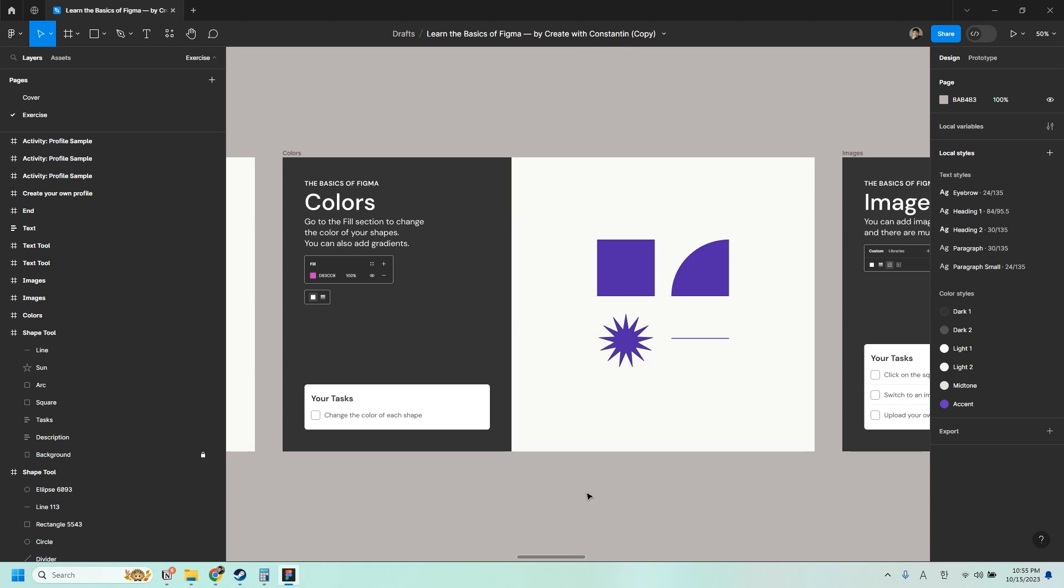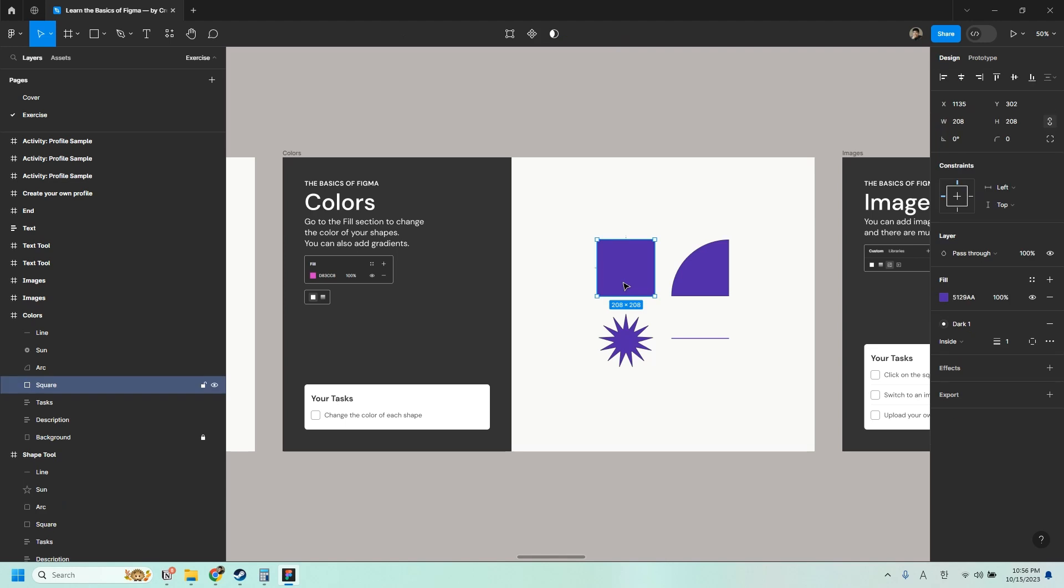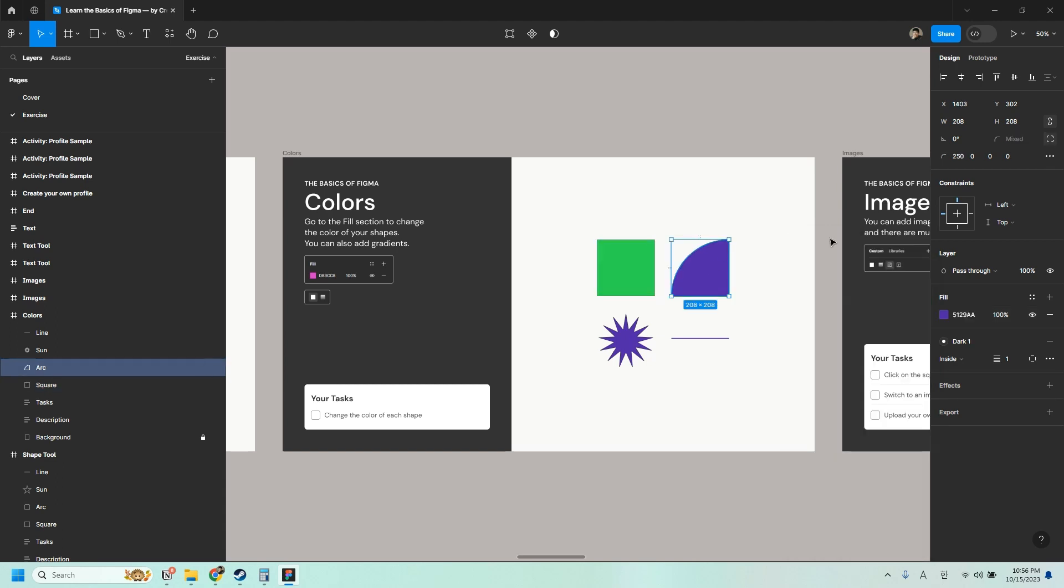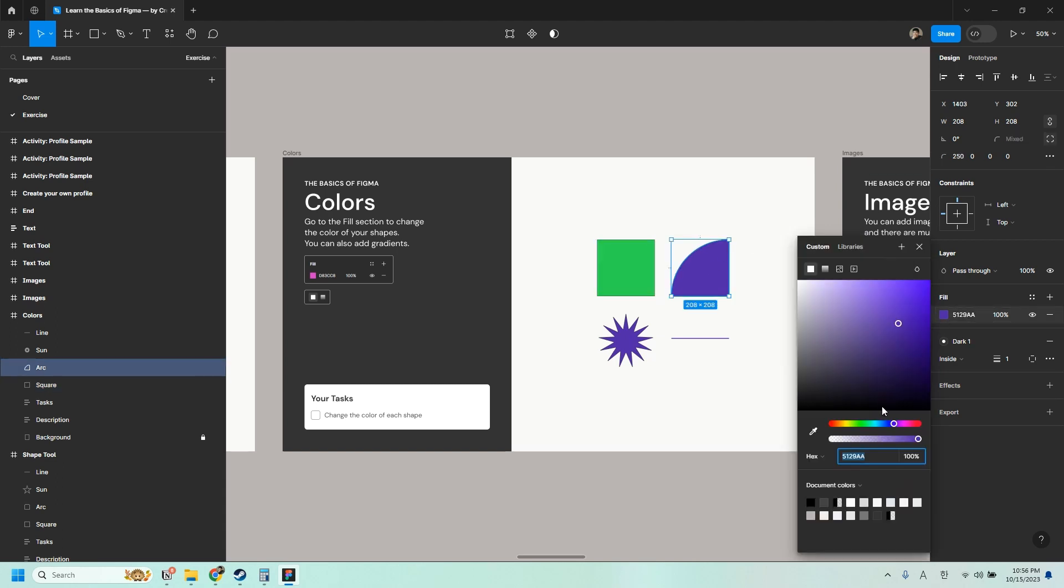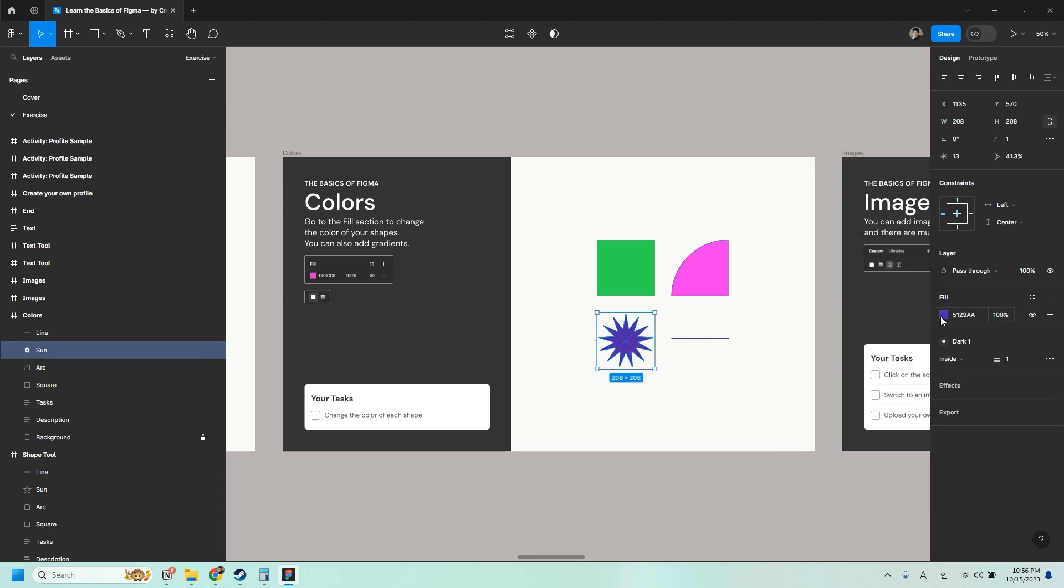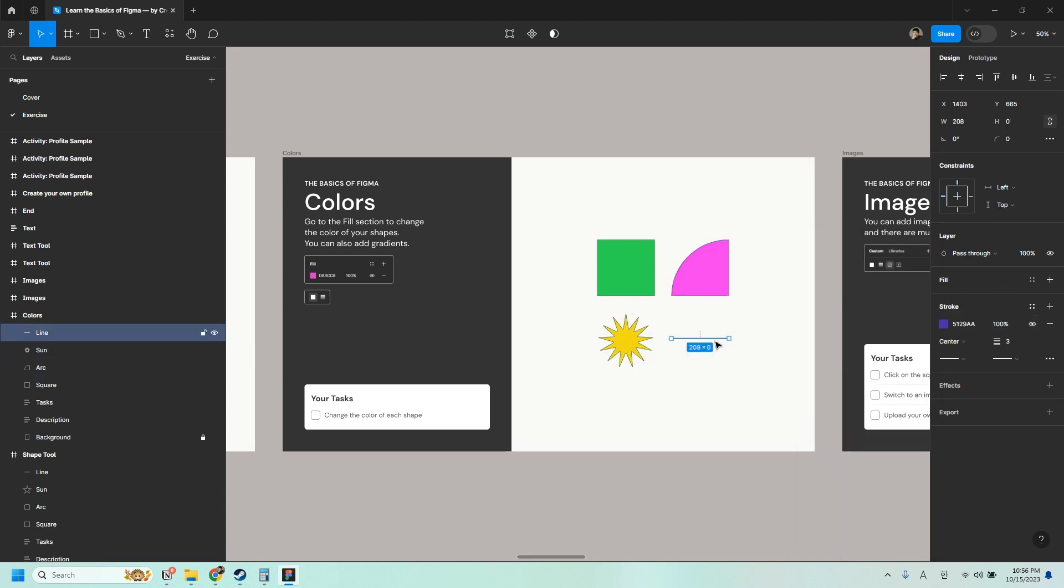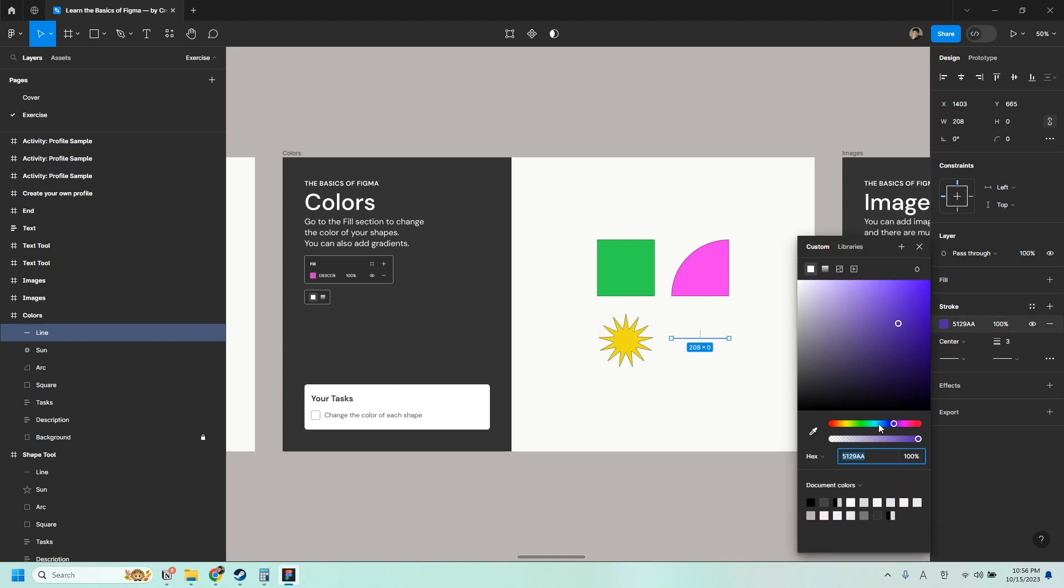You can also change the colors of your shapes. So click on a shape. And then on the right side you should be able to change the fill. So right now it's purple. Let's change this one into green. This one into pink. This one into yellow. I'm just choosing random colors. And this one into blue.